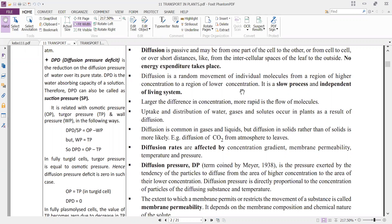Diffusion is a slow process and independent of the living system. For example, in a mixture of gases, the exchange of gases occurs depending upon the partial pressure of the individual gas — meaning the number of molecules present for each type of gas determines the transport. The exchange of respiratory gases in the lungs is an example of this.